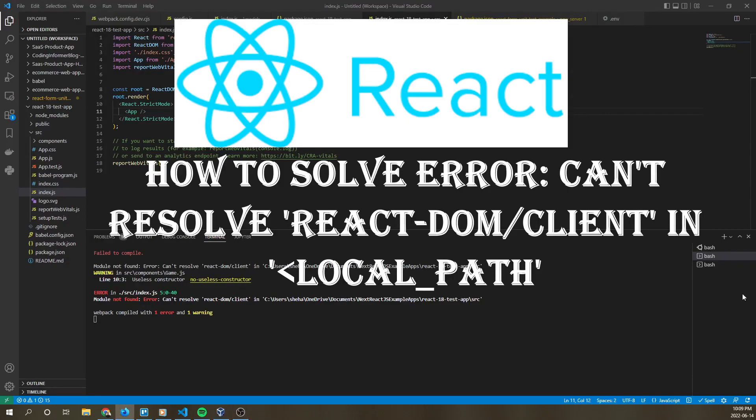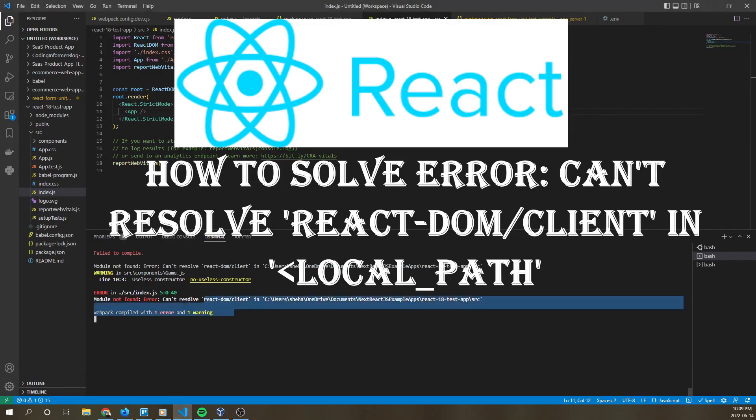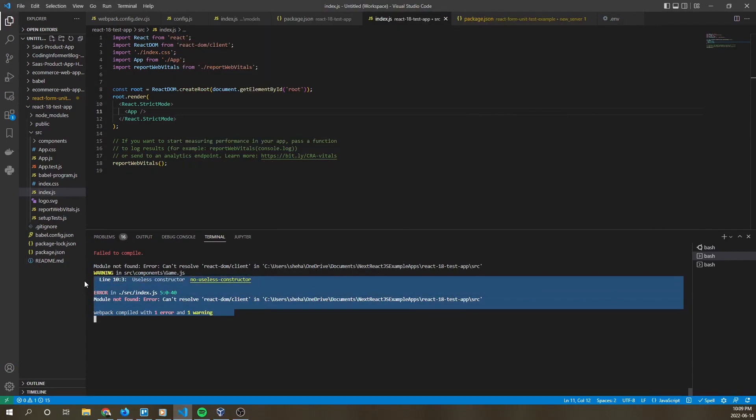Hello everyone, this is going to be a quick video on how to solve this common error when running React apps.